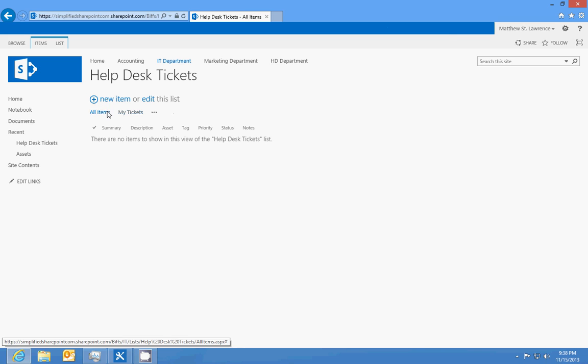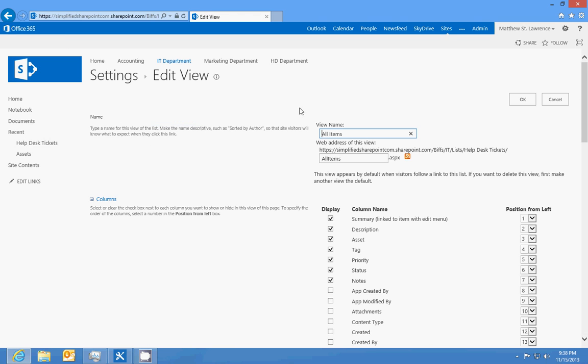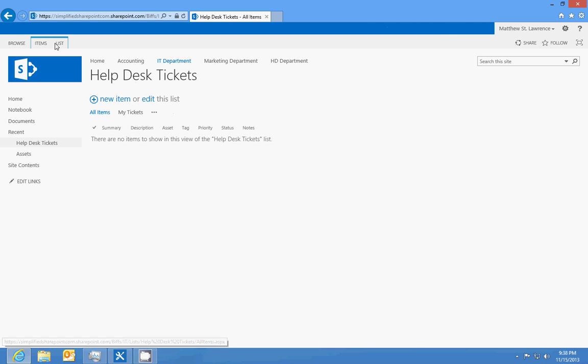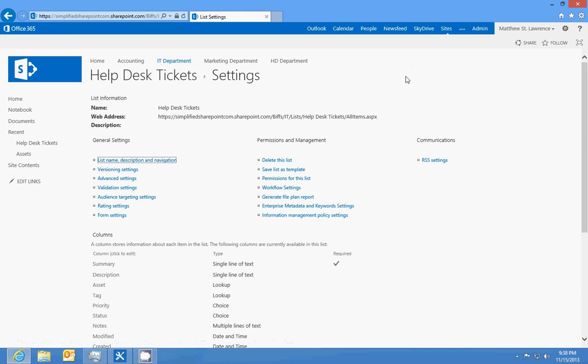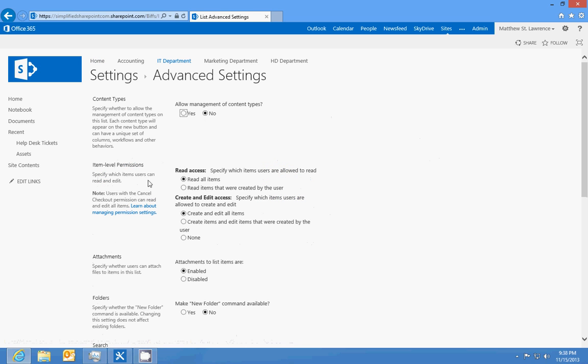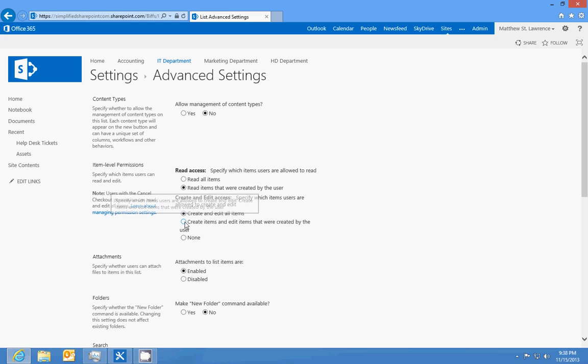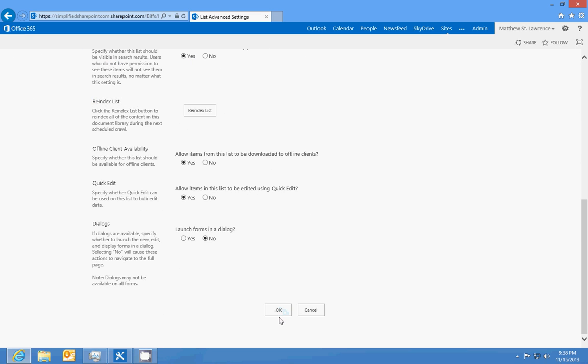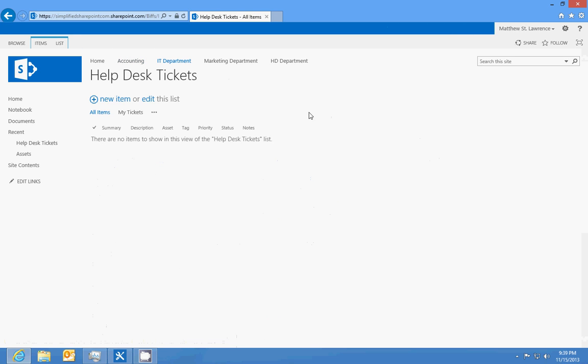There's another way you can do that. If you go to help desk tickets and go to your list settings and to the advanced settings for the list, you're going to see this item level permissions read access. Which items are users allowed to read? You want to say read items that were created by the user. Create and edit items that were created by the user and say okay. That means I can only edit my own items even in all items view.